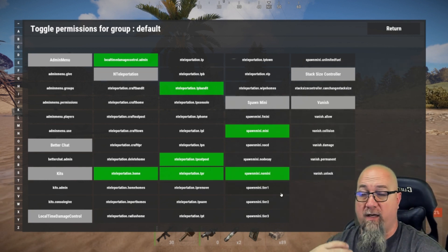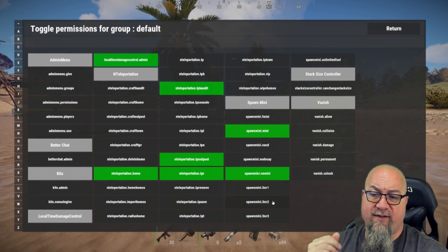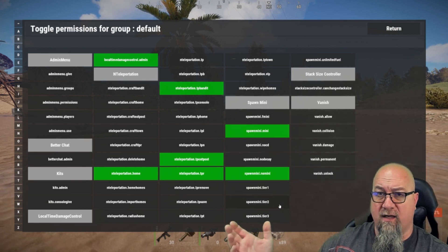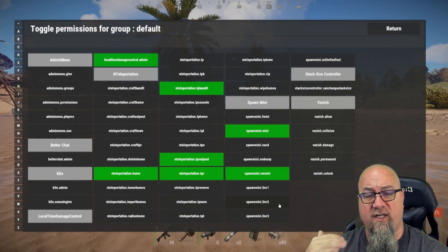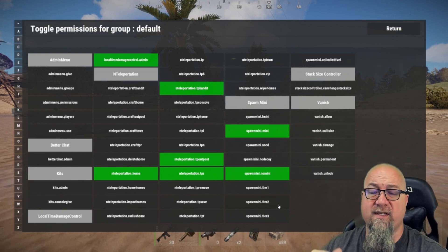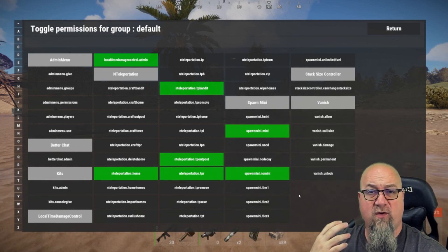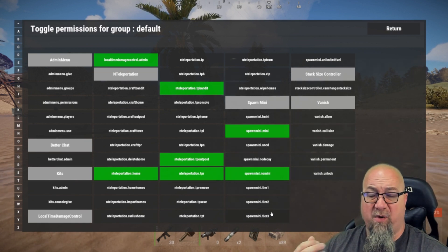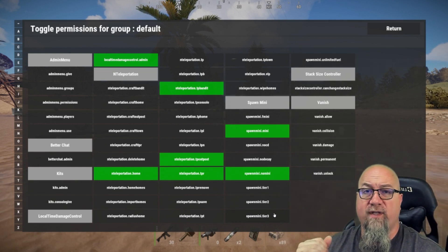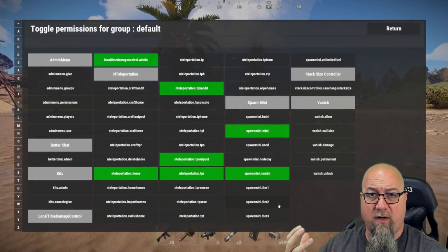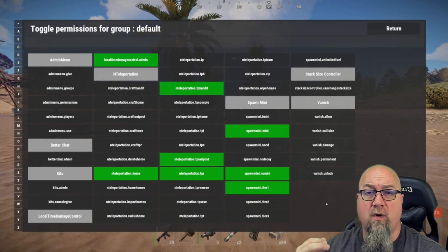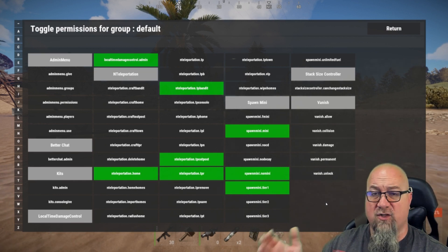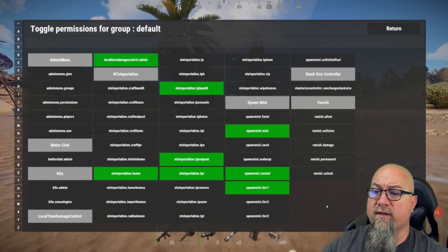Going back to the group called default, we've got Spawn Mini tier one, tier two, and tier three. You saw me earlier in the config determining how long those cooldown times are going to be for each one of those tiers. Tier one is 24 hours, tier two is 12 hours, and tier three is six hours. Whichever player or groups of players that have these individual permissions granted to them, it's going to adjust their cooldown time. If you want your default group to have a 24-hour cooldown on their my mini, you could just use spawnmini.tier1, and that will make everyone in the default group have a 24-hour cooldown.